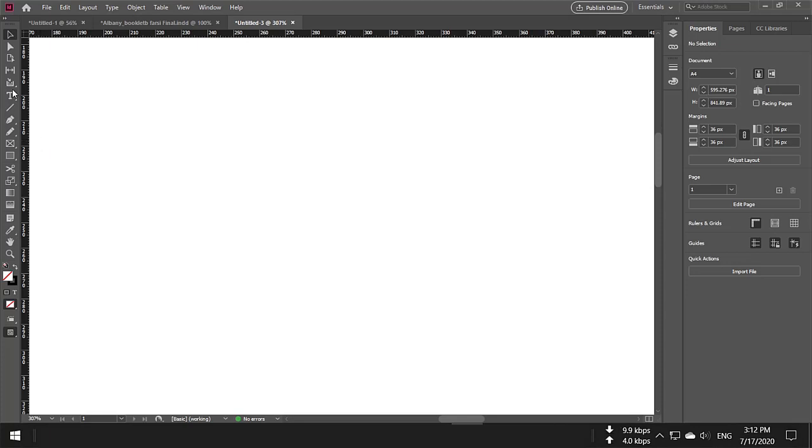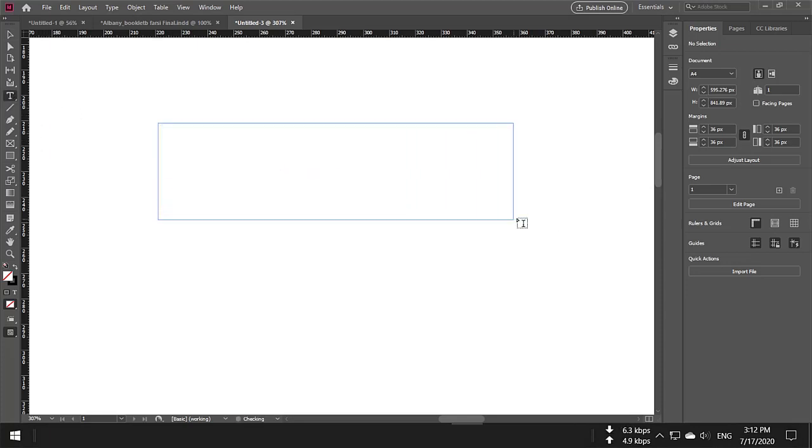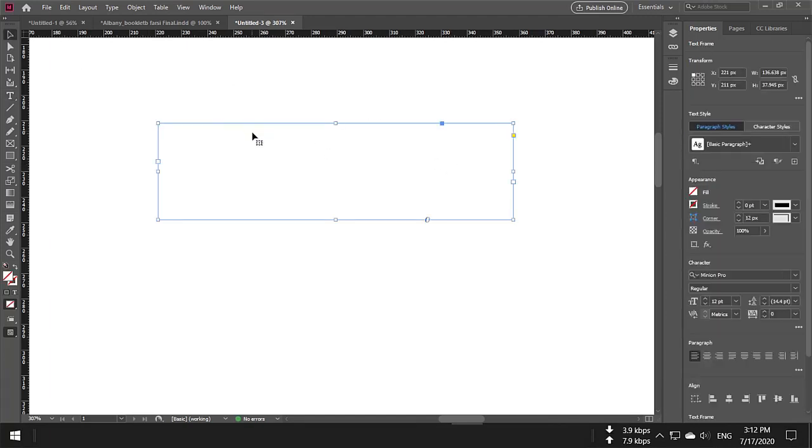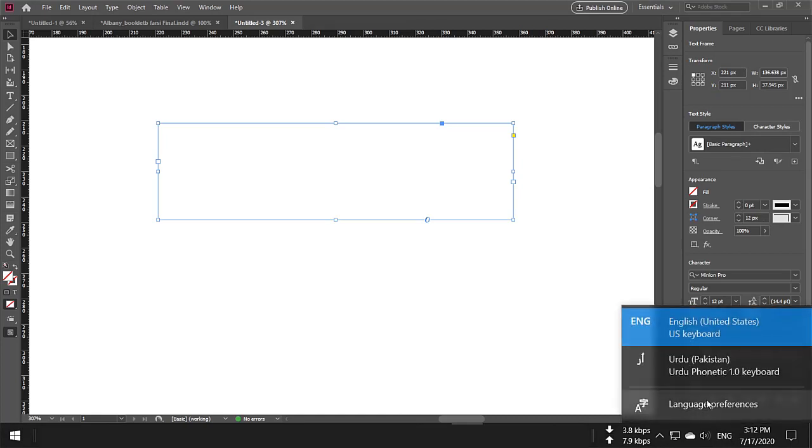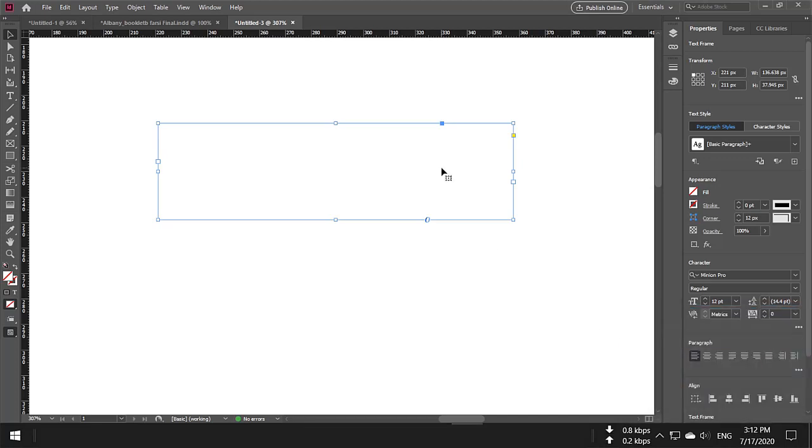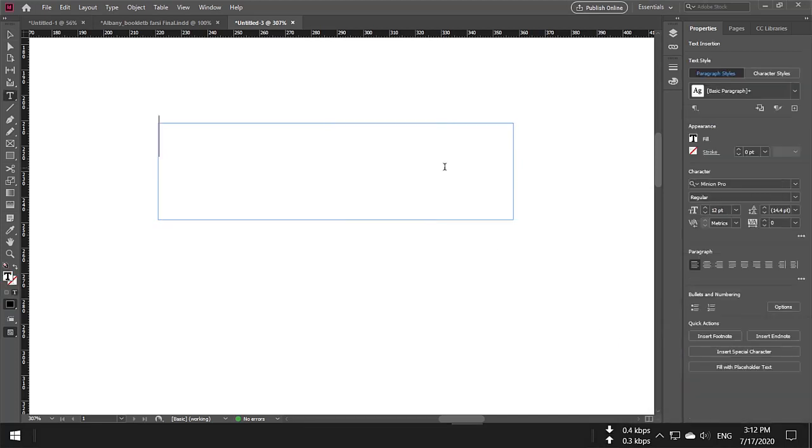Now, if you have the text tool and want to write something, you need to install your keyboard as well. Right now, you can see I have Urdu and English. You can also install Arabic and Persian keyboards, and then you will be able to write in the language you want to use.